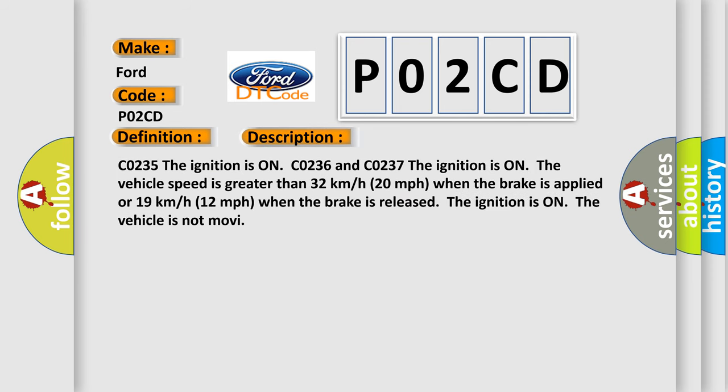CO235 the ignition is on. CO236 and CO237 the ignition is on, the vehicle speed is greater than 32 kilometers per hour or 20 miles per hour when the brake is applied, or 19 kilometers per hour or 12 miles per hour when the brake is released.